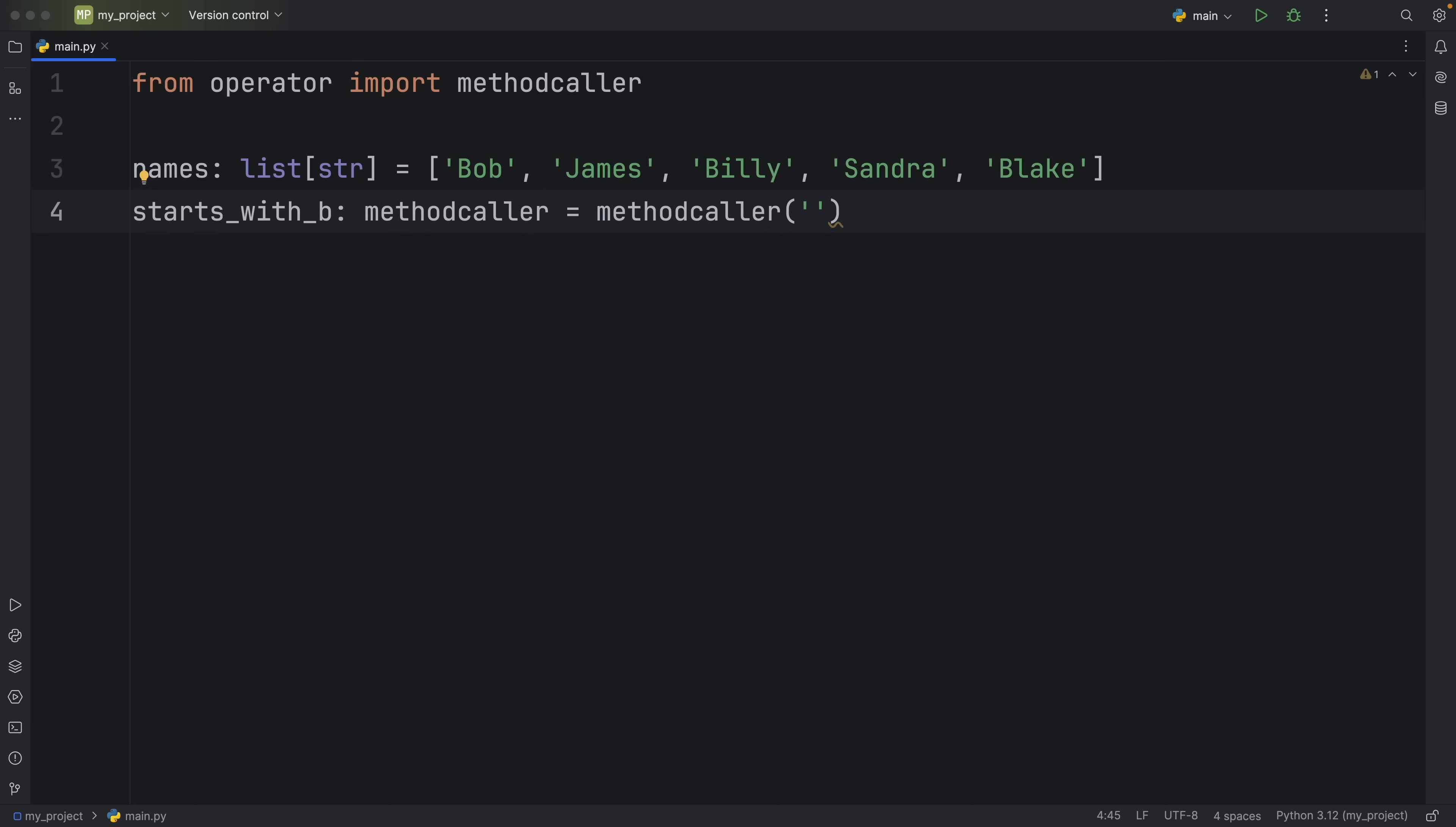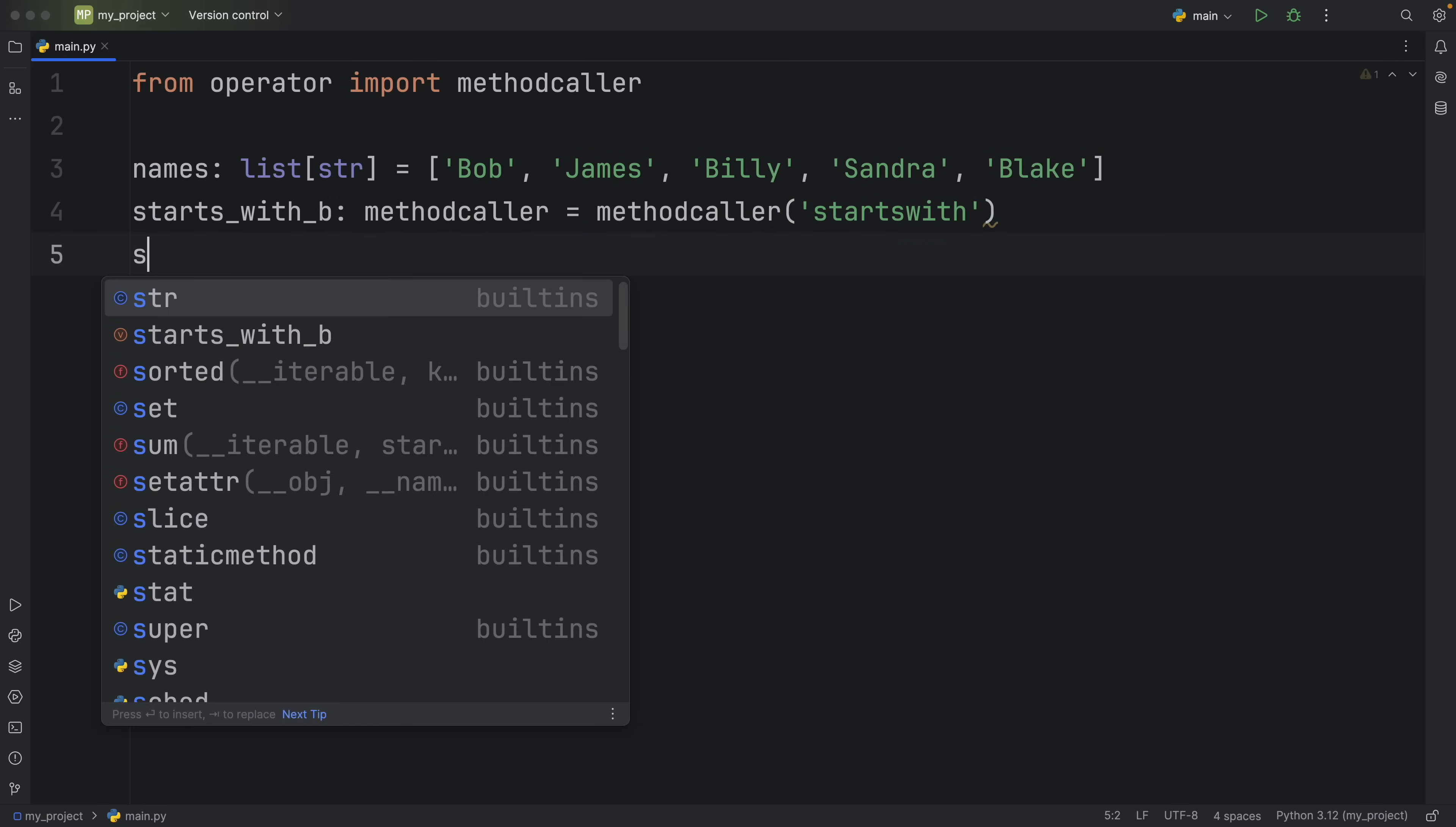But inside here what you want to do is insert the method that you want to call on the type of object that you want to call it on. For example here we're going to be working with strings so what we want to insert here is a method that's compatible with strings such as starts_with.